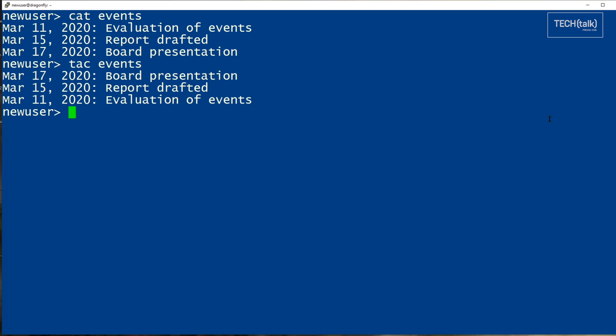Note, the TAC command does not change the file that you're viewing. It only allows you to view it differently. You can always save the sorted contents to a new file like this.